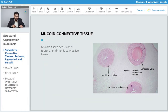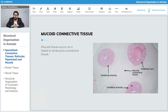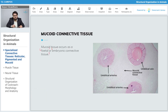In the next part we will talk about the mucoid connective tissue. The mucoid tissue occurs as a fetal or embryonic connective tissue, so this is the connective tissue which develops very early.